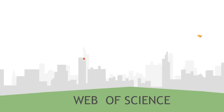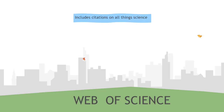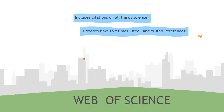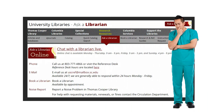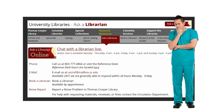Summing up, the Web of Science database searches for citations on all things science, including the health sciences. It provides helpful links to the Times Cited and Cited References features. If you have any questions, please contact the librarians at Thomas Cooper Library — just stop by the reference desk or click on Ask a Librarian. Thank you for watching!